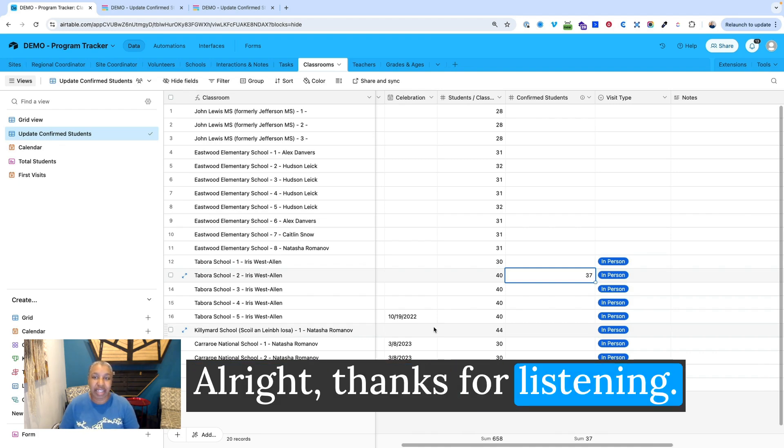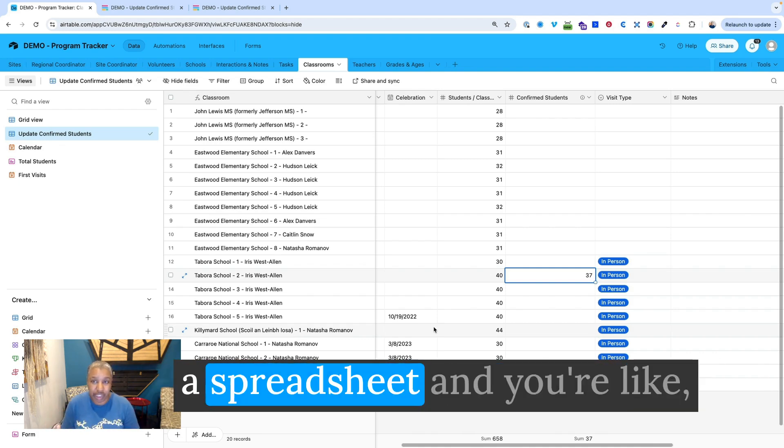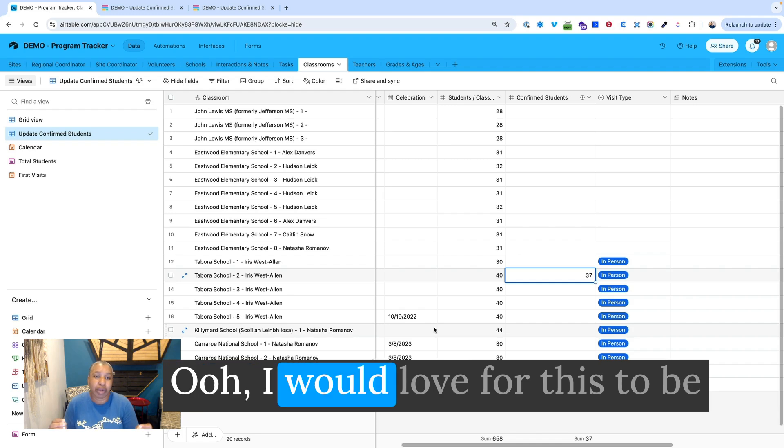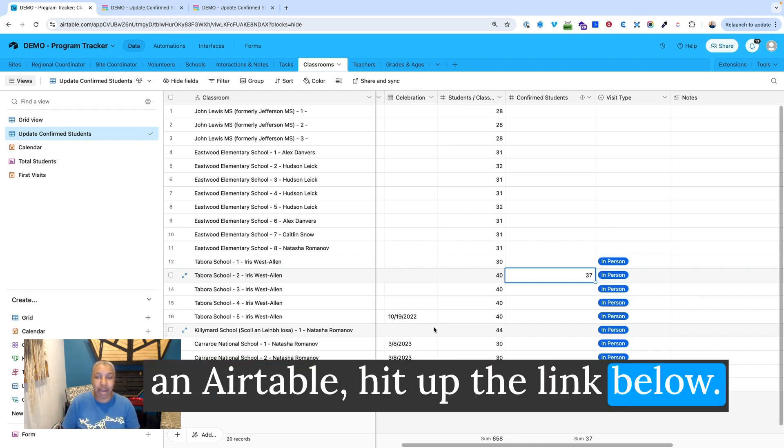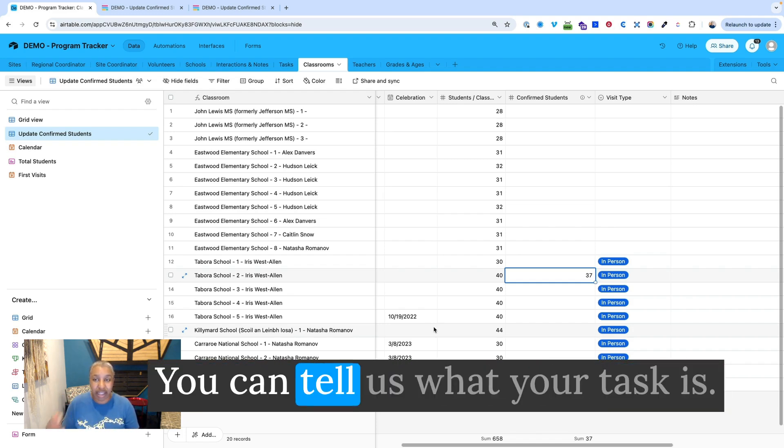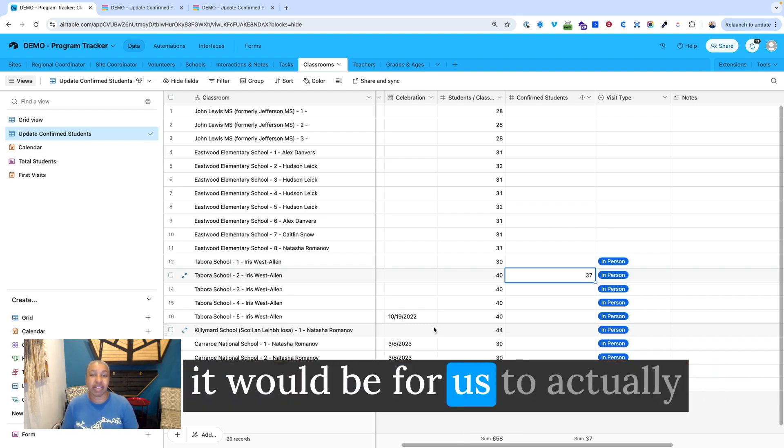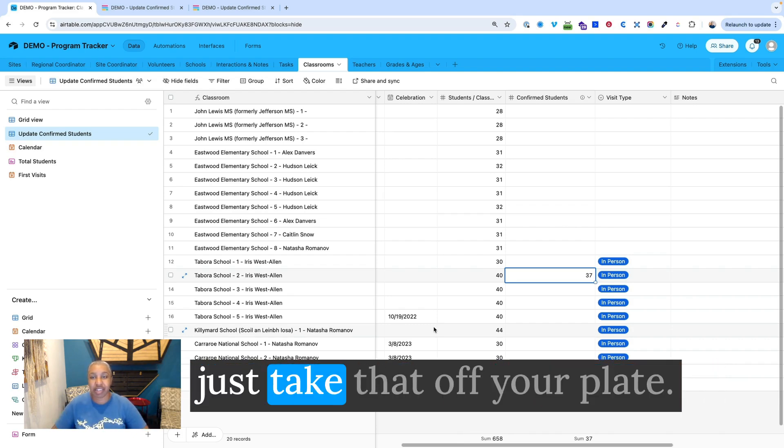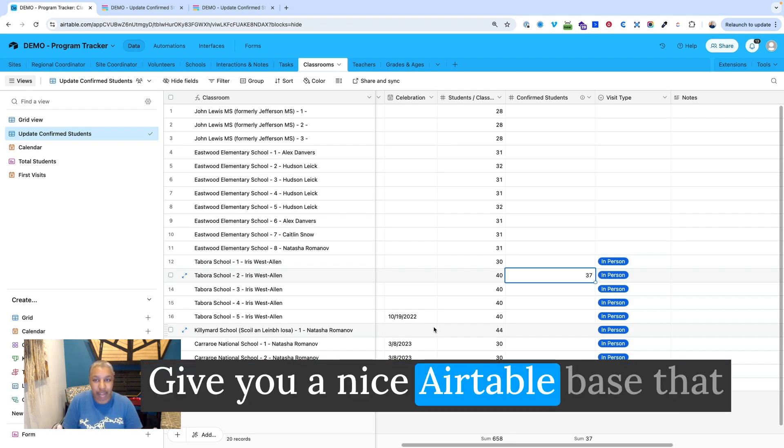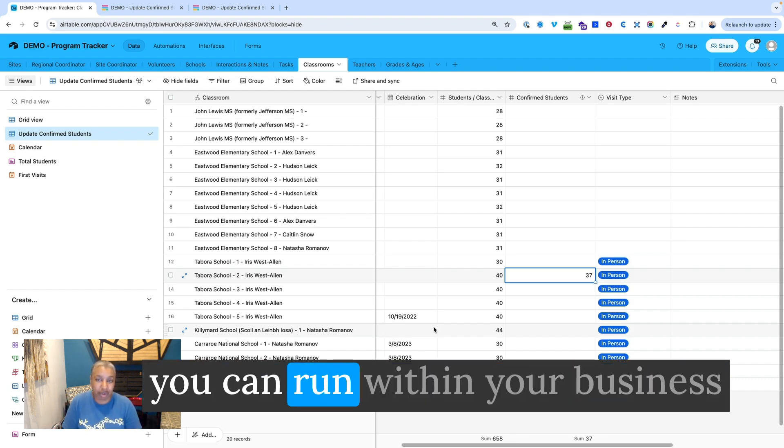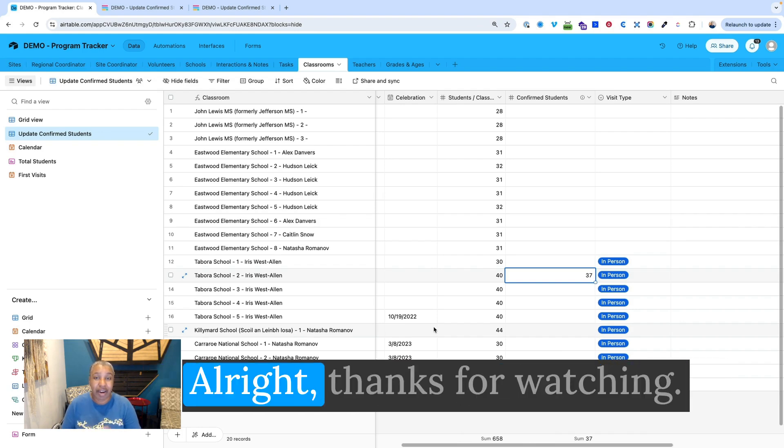All right. Thanks for listening. If you have a project, if you have a spreadsheet and you're like, oh, I would love for this to be an Airtable, hit up the link below. You can tell us what your task is. We can let you know how much it would be for us to actually just take that off your plate, give you a nice Airtable base that you can run within your business and manage your projects better.